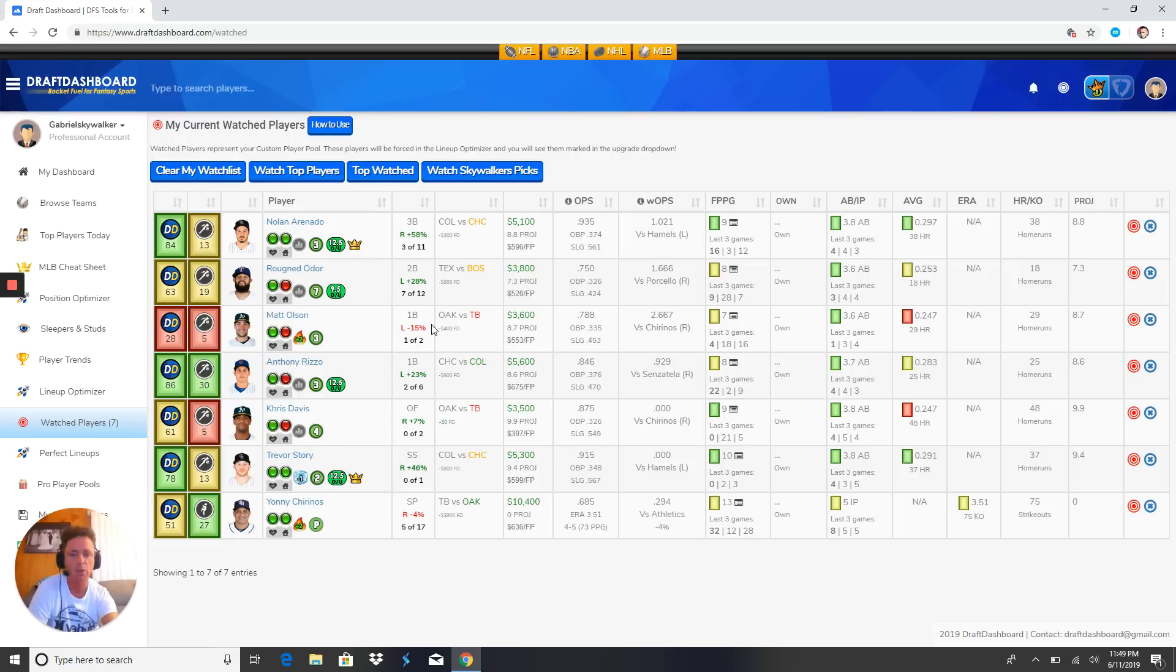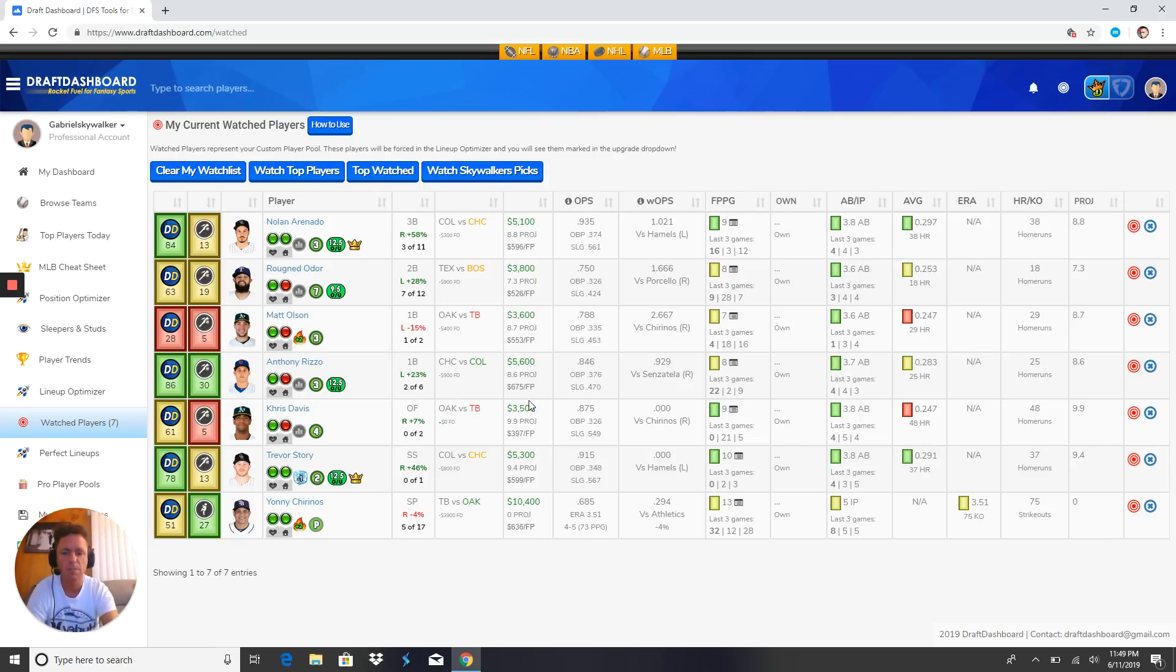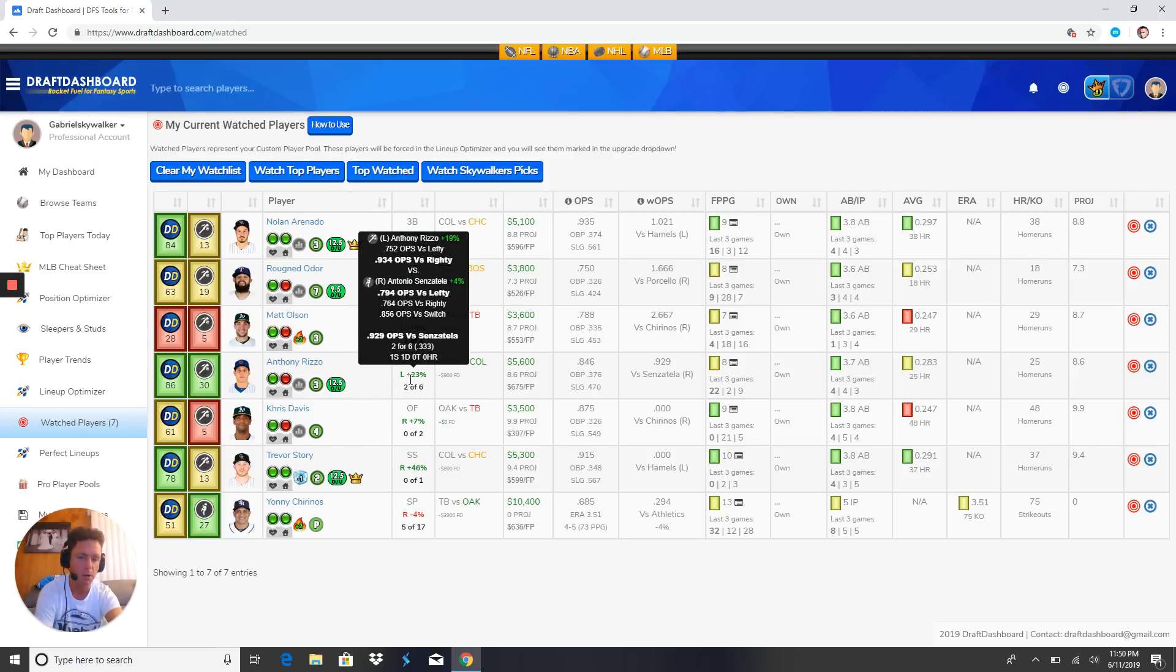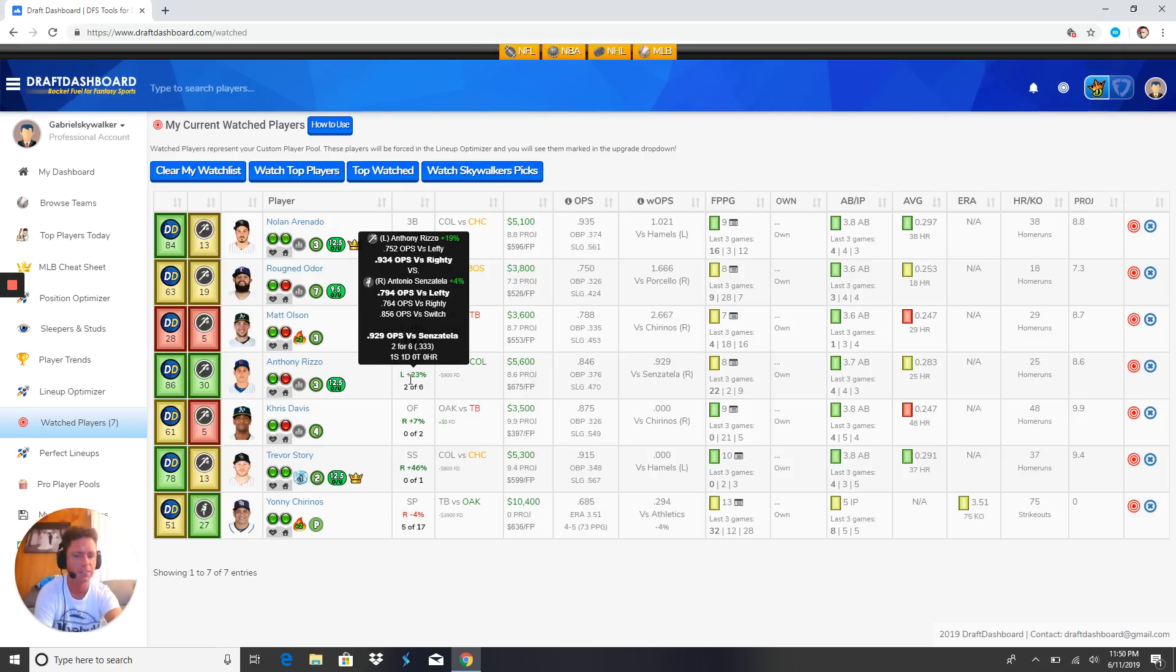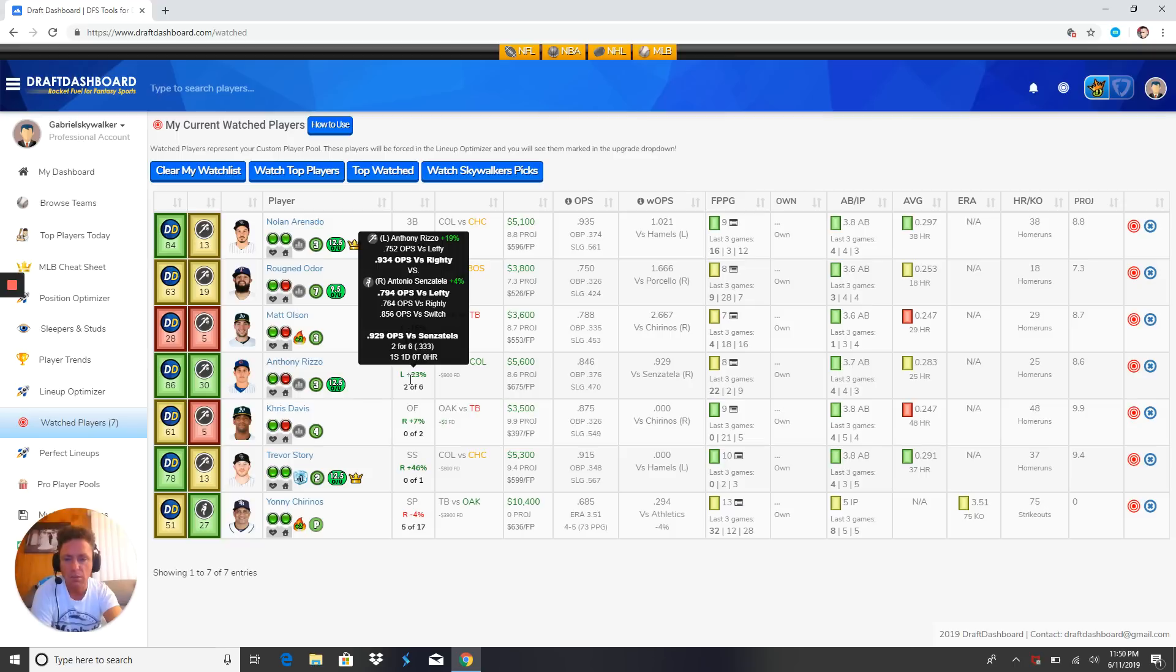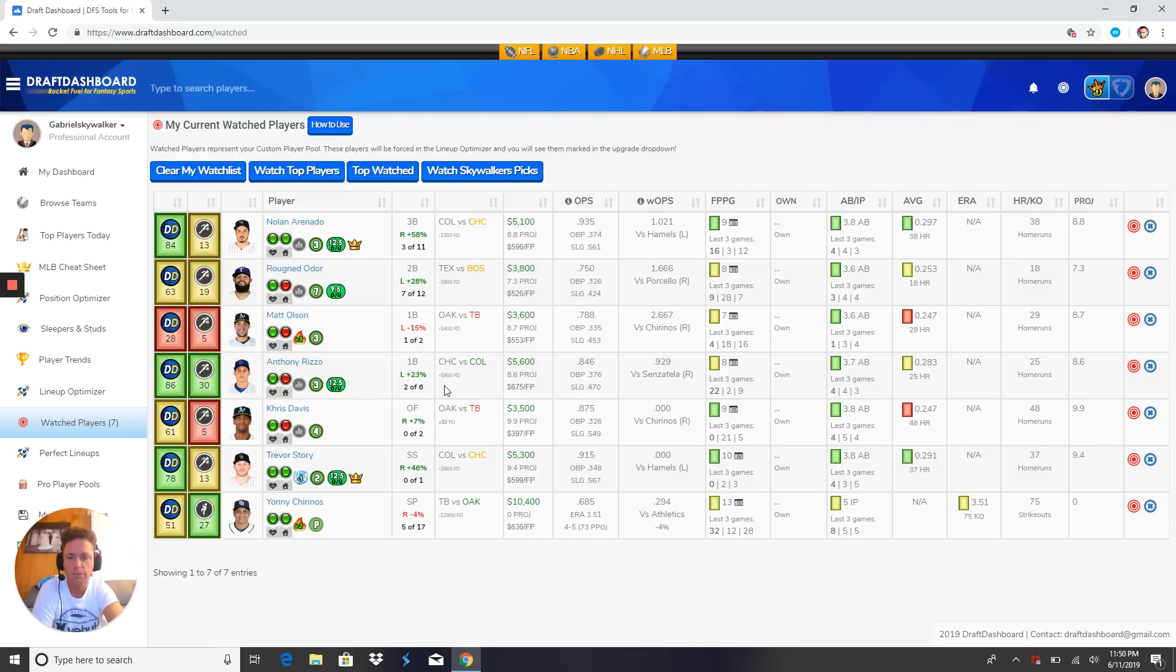Next up we got Anthony Rizzo, another one who said coach I'm in a great position, I have a great matchup, I'm at Coors Field but I'm gonna go fuck the dog, and that's what he did. He's 5-6, nowhere near paying off that price tag. OPS versus righties .934. I gotta play him again - you can't hold grudges in DFS guys. Look at his 2 for 6 lifetime against Sentalisa or whatever, one single one double. For 5-6, you gotta give him another shot in Coors Field.